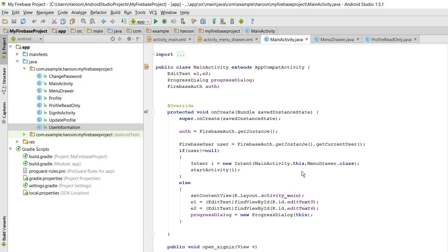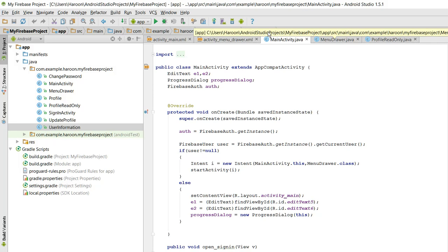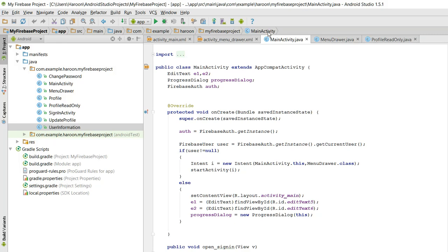Bismillahirrahmanirrahim. Welcome to my another tutorial on Android app development. In this video I will try to show you how to retrieve data from the real-time database in Firebase. In my last video I showed you how to save data in the real-time Firebase database, so I will now teach you how to retrieve the data from Firebase and how to populate a ListView in your Android app.